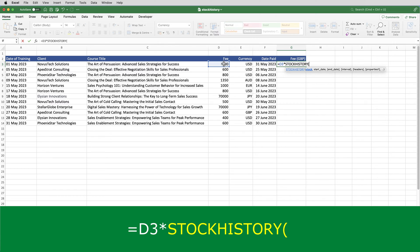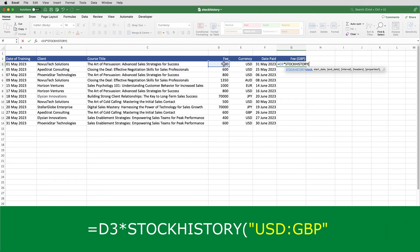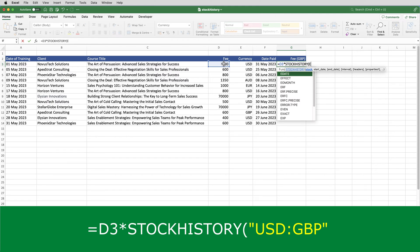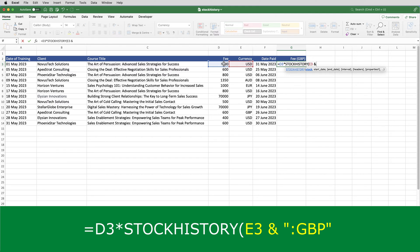The first parameter in the stock history function is a string wrapped in double quotes. And that string normally would be the currency code that you're converting from, then a colon, and the currency code that you're converting to. So, it would be something like this, USD colon GBP. But in this case, the first part of the string is not fixed. The colon GBP is, but the first part is going to be pulled in from column E. So, what I will do there is put E3, ampersand, open double quotes, colon GBP, close double quotes.